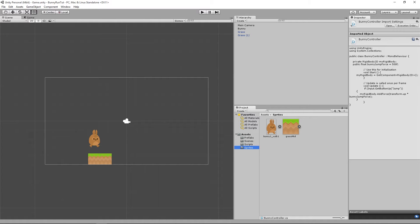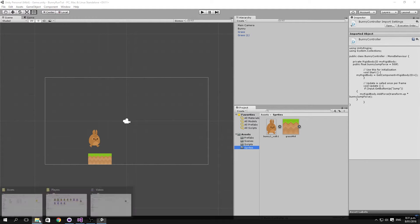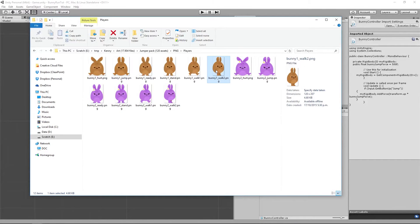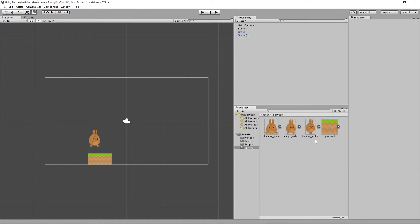To do that, we're first going to drag in a couple of new sprites. We're going to grab the second walking animation and the bunny jumping animation sprites. We've got his current legs part, the legs together for his walking animation, and the jump animation sprite on the side.